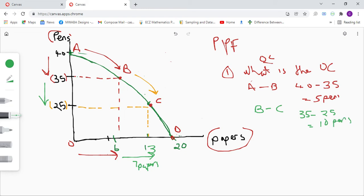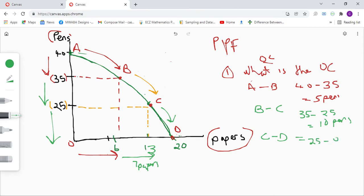Moving from point C to D: at point D we're only producing papers and no more pens. So from 25 to zero, that's 25 minus zero, which gives us 25 pens given up. We have given up 25 pens to produce 8 more papers.